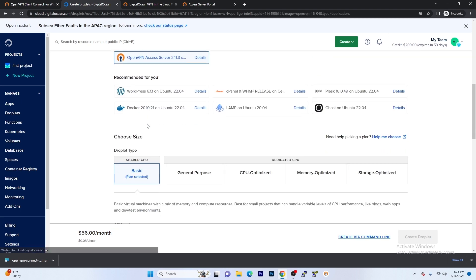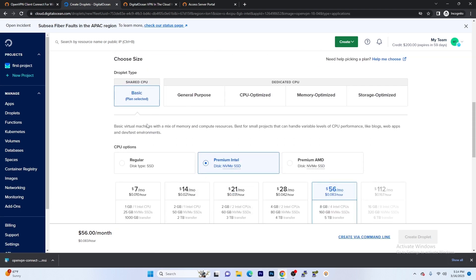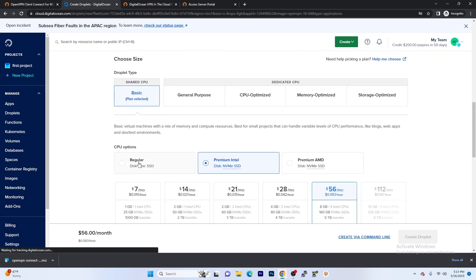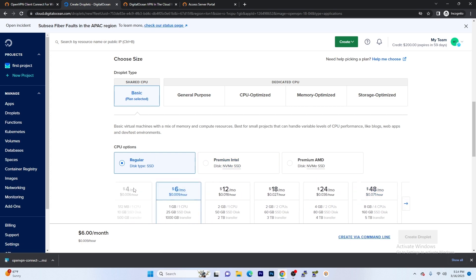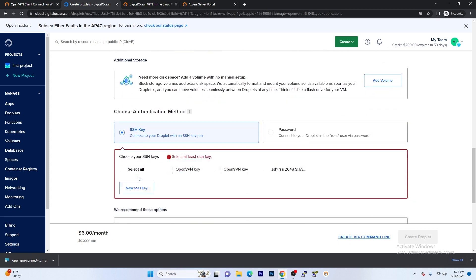We're going to go to the marketplace and we're going to type in OpenVPN Access Server. Now that that is selected, we're going to scroll down. We're going to hit Basic, Regular, $6 a month.